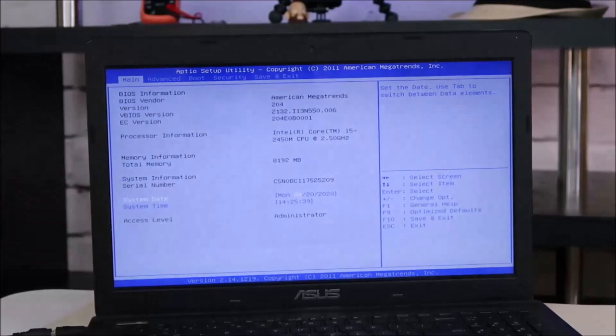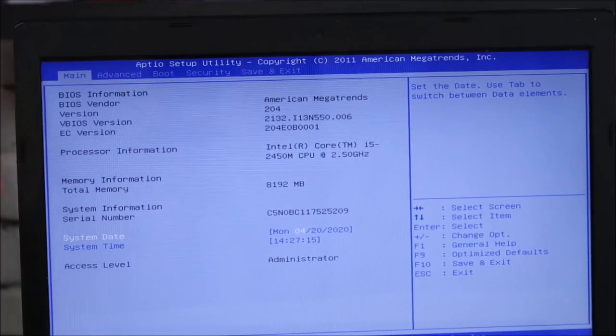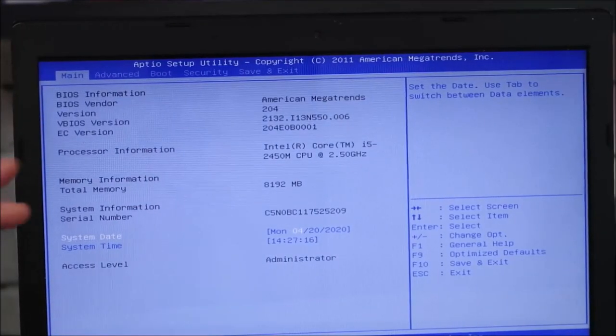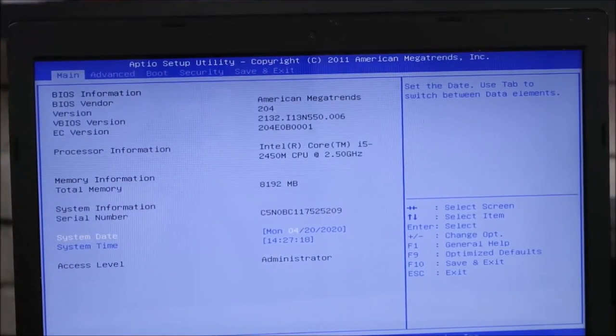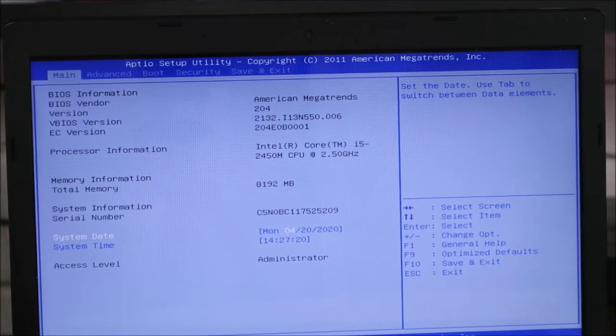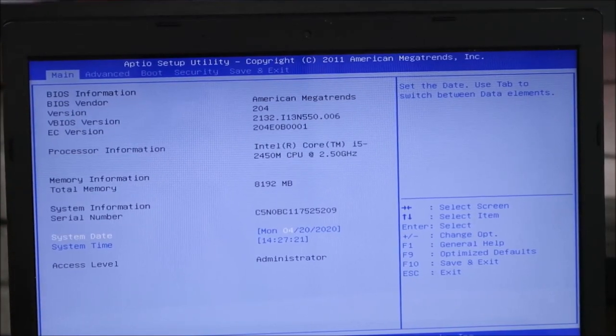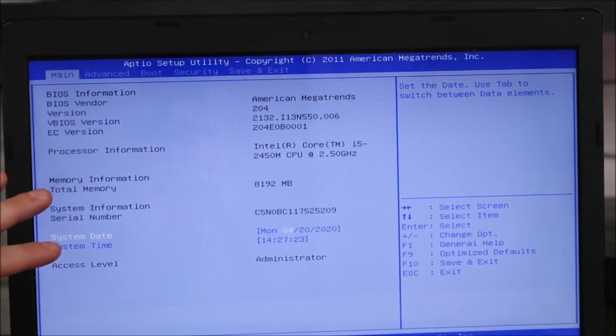And there's your BIOS menu. If your BIOS doesn't look exactly like mine, that's okay. It does change based on year of the computer and model. But all the information we need will be here.